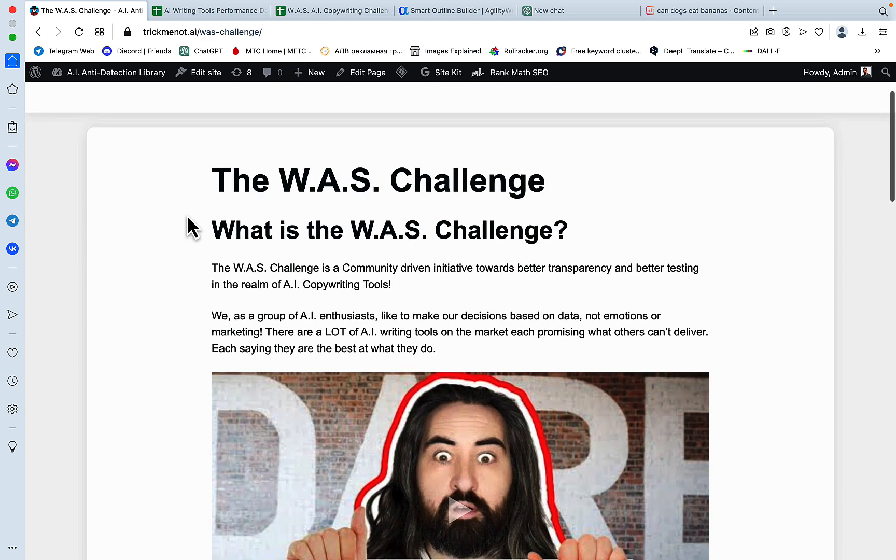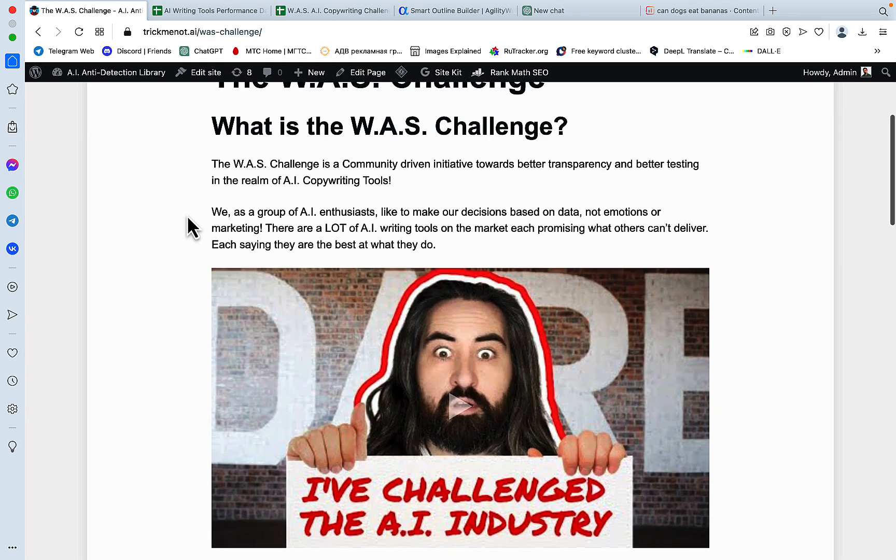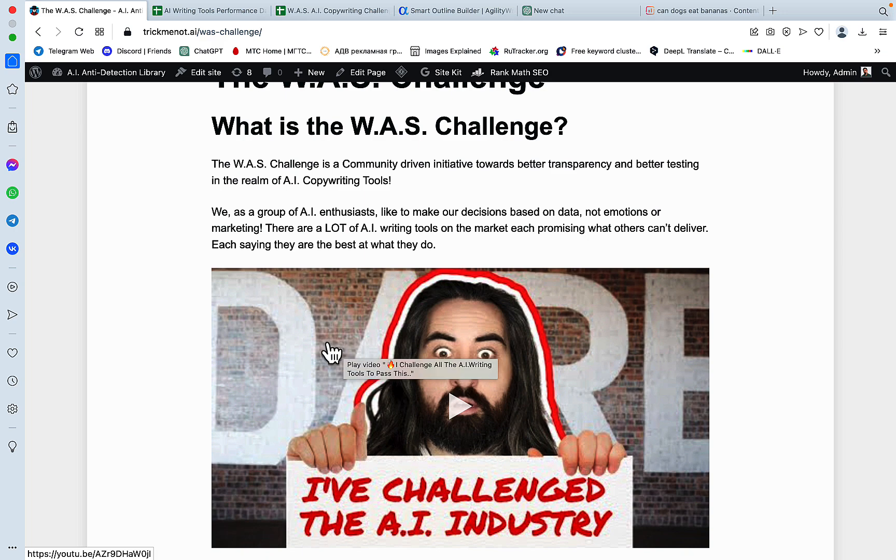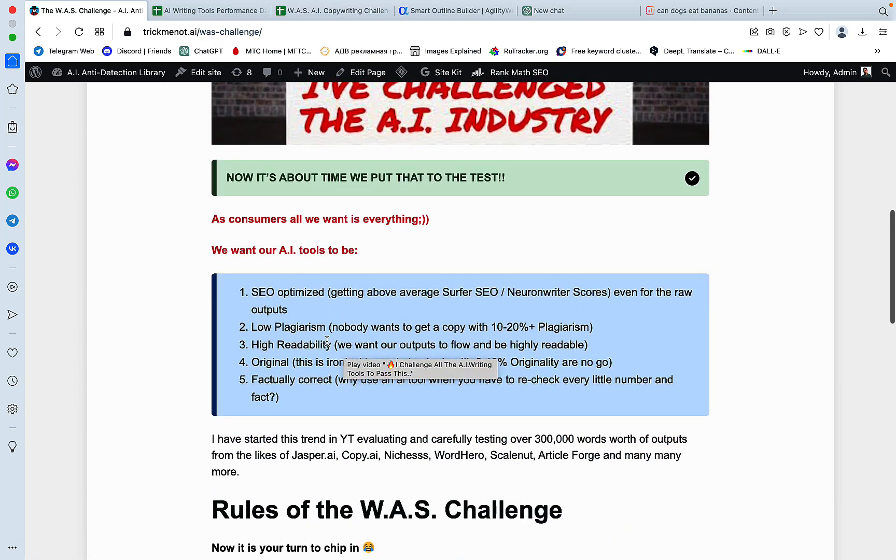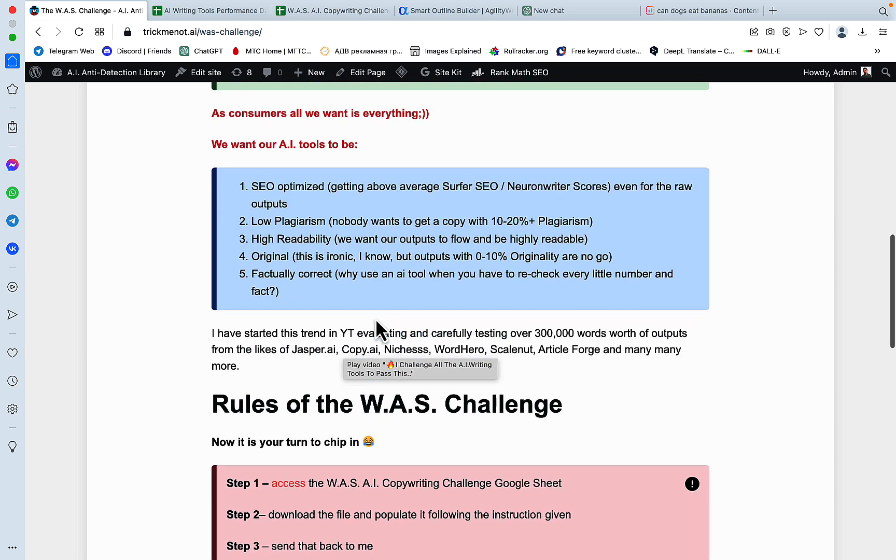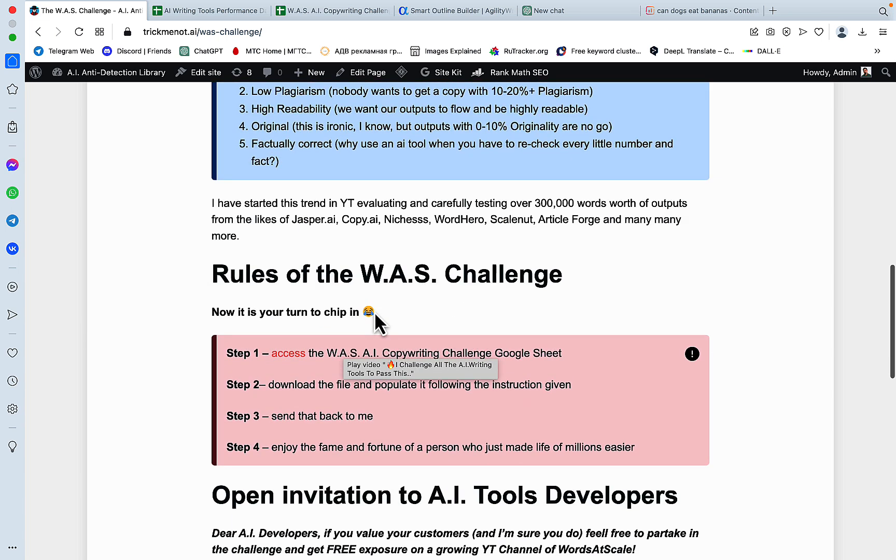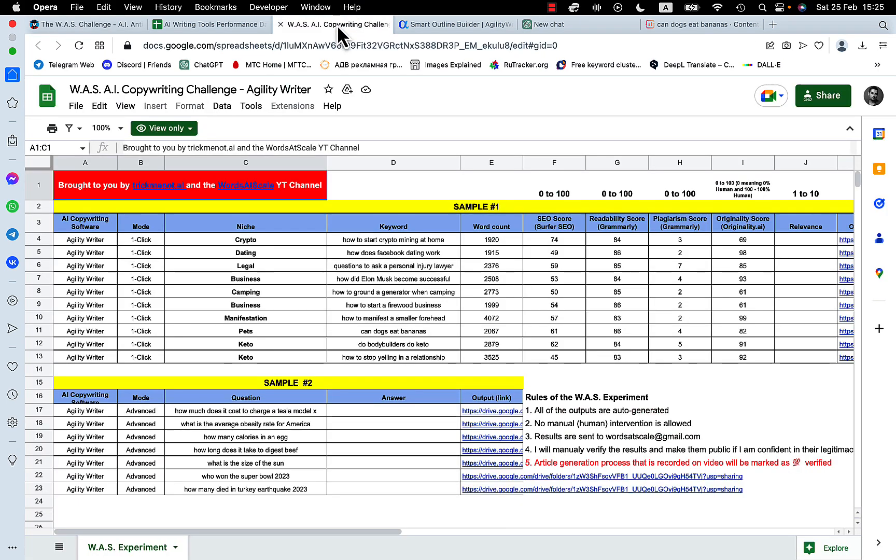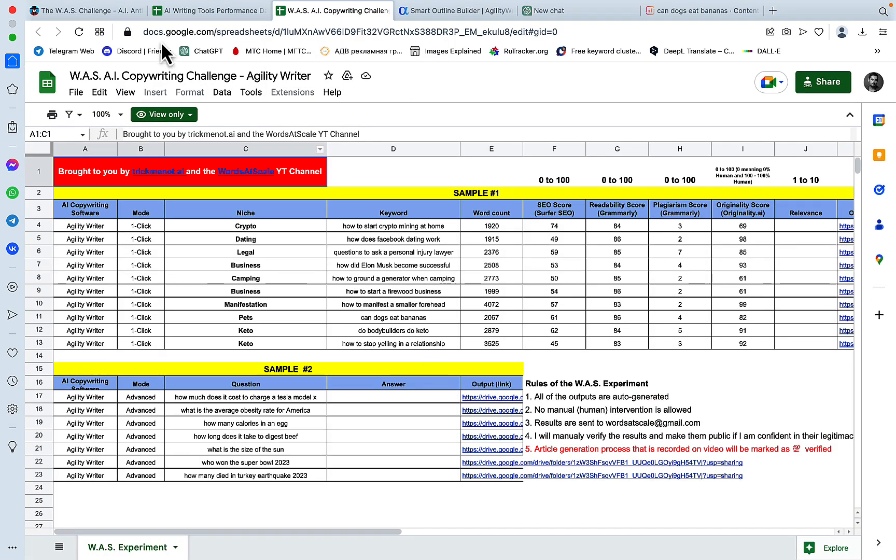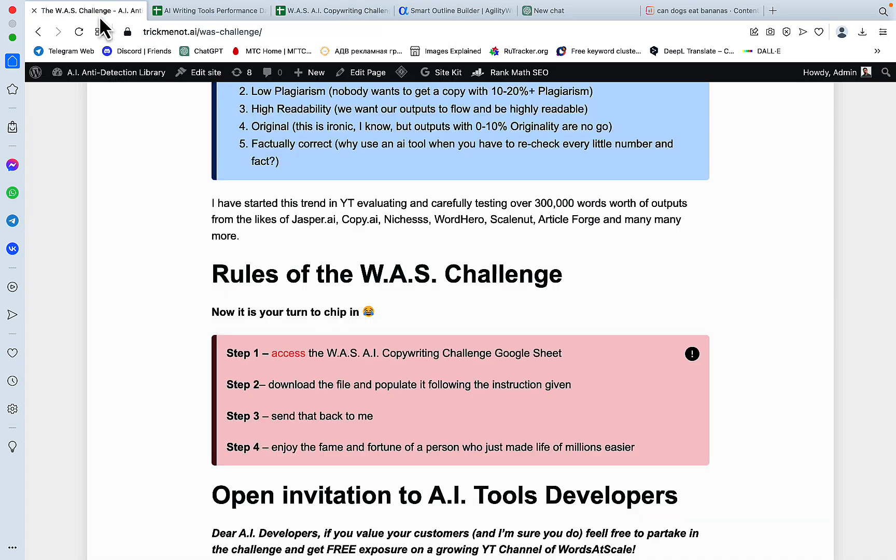So you can read up on the VAST challenge here, watch the explanatory video, but basically we all know what we want from the AI writer, the ideal one. And everybody is invited to access this file here, which is this neat table, populate it and send it back to me for me to review and record a video.